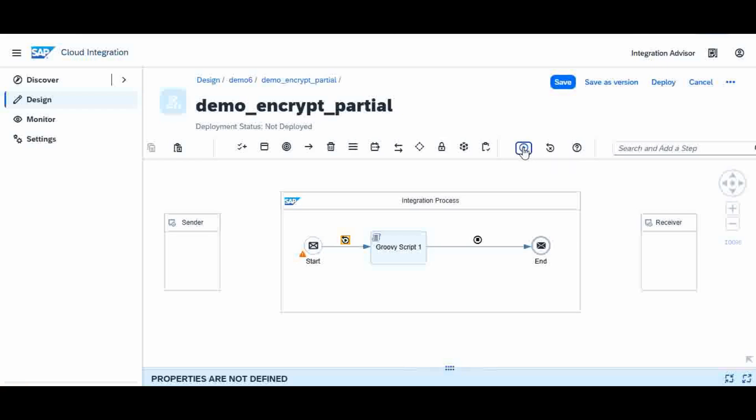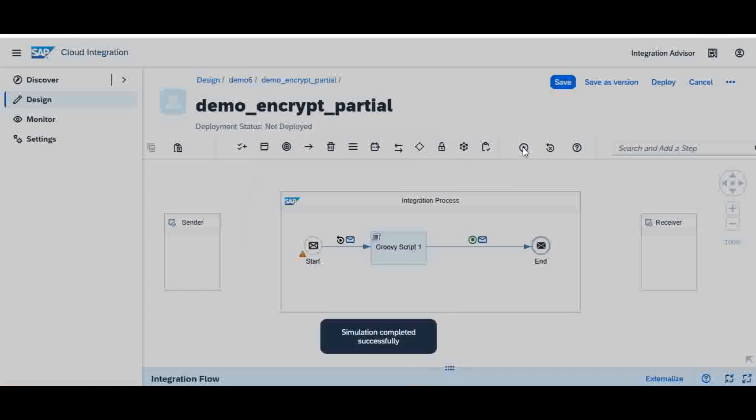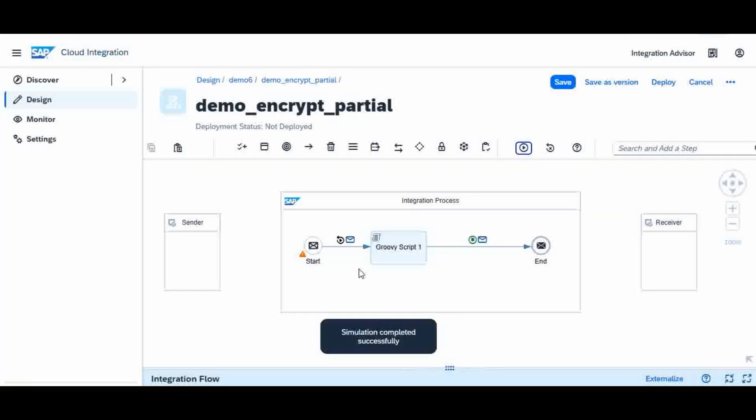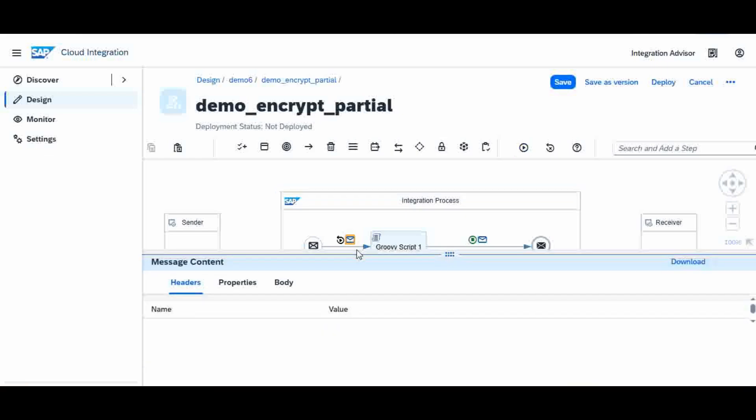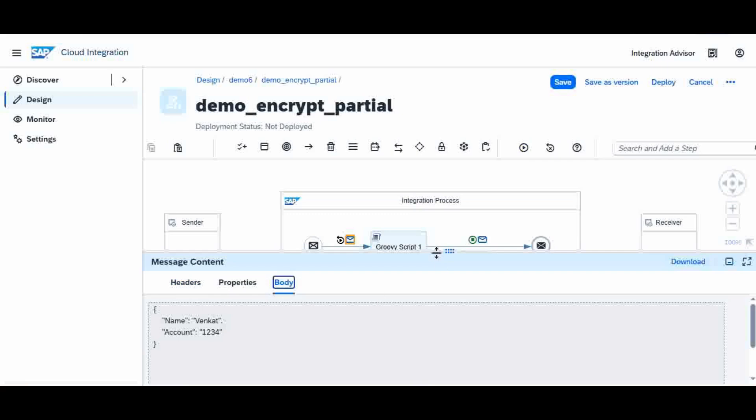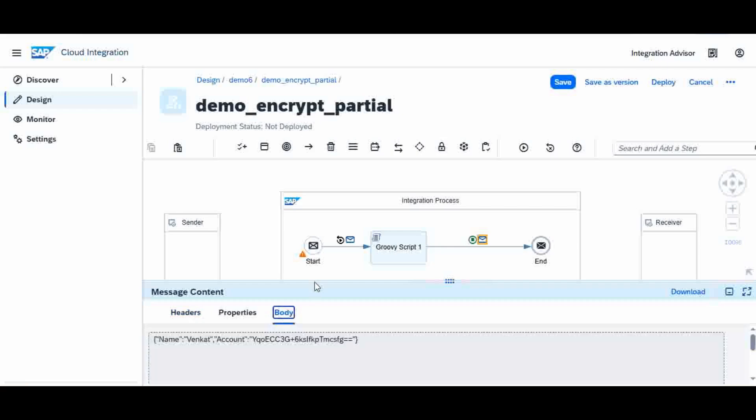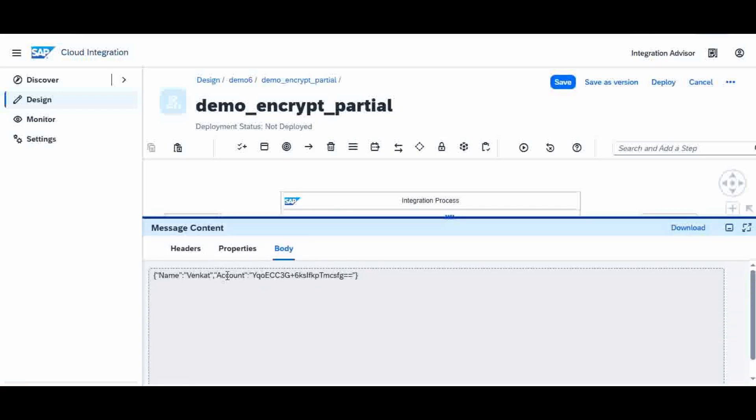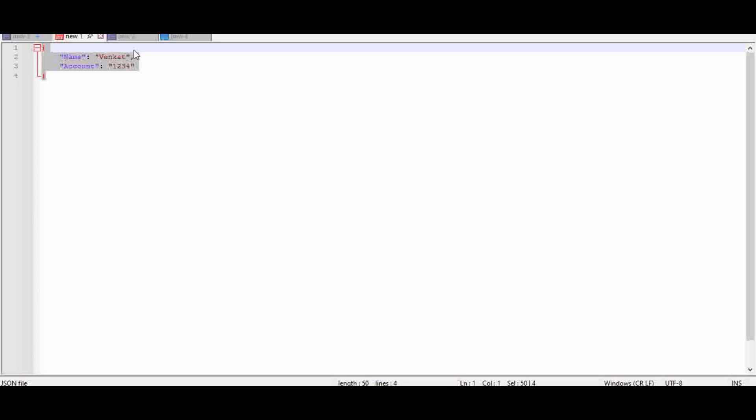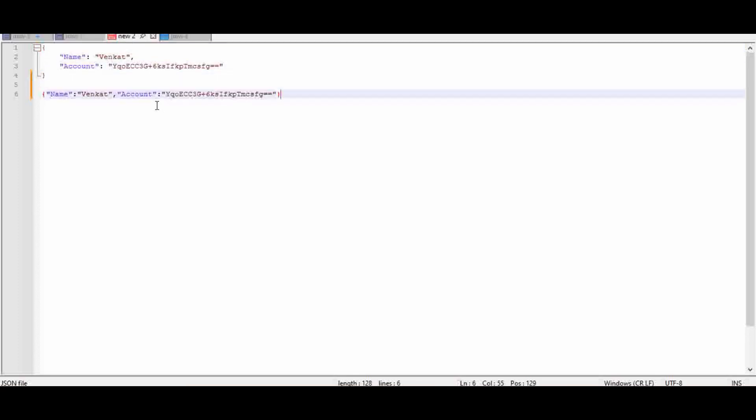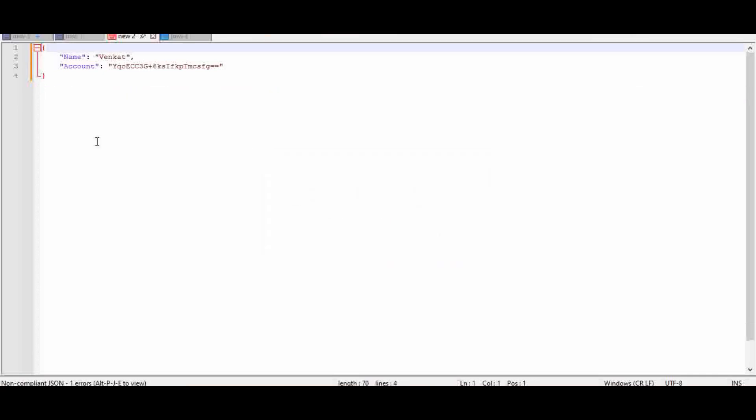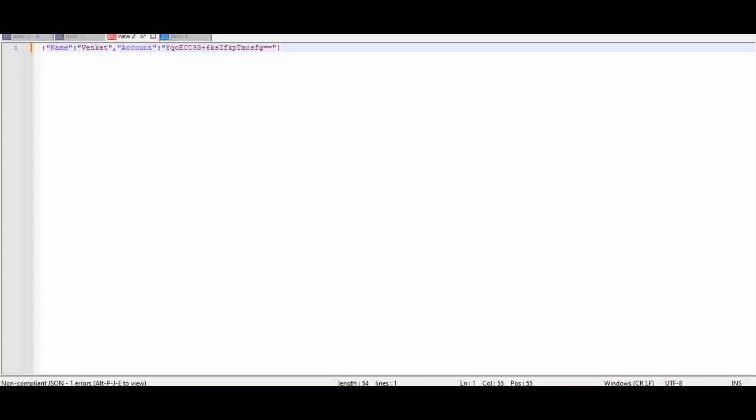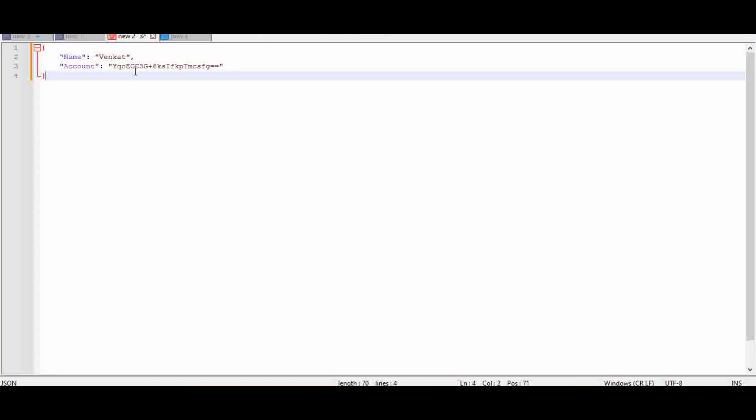Simulation is successfully completed. Before the Groovy script, the body remains as it is. You will get the output as here, like this. See, it is encrypted.